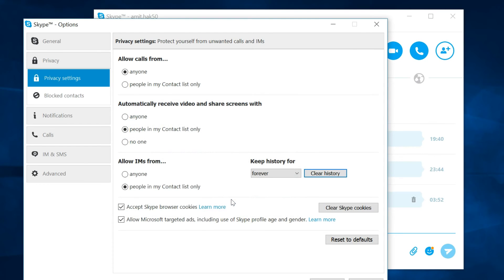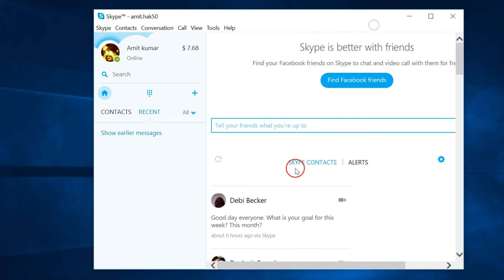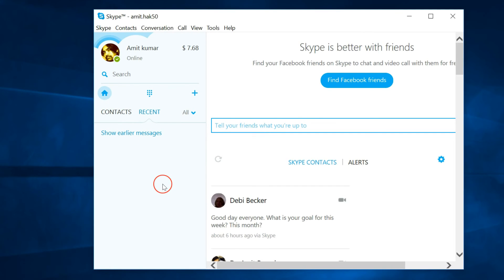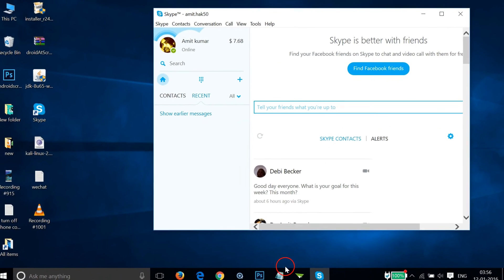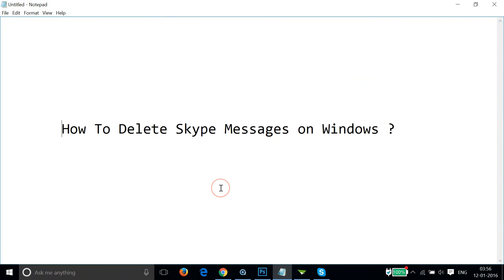this Delete button. If I close this window, as you can see there is no trace of history over here, no chat, nothing. So in this way you can easily delete your Skype chat history and messages on Windows. Hope this tutorial helps, and thanks for watching.